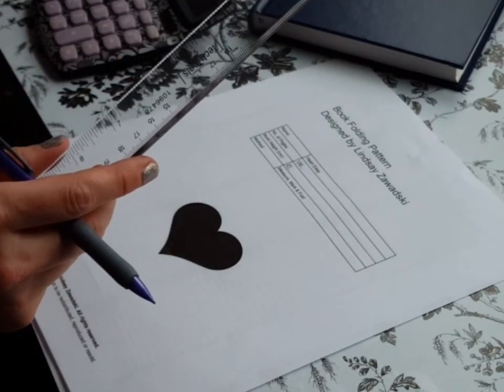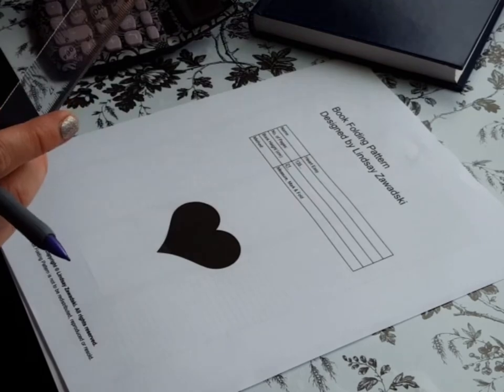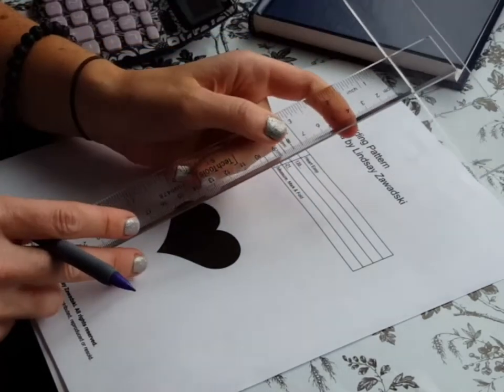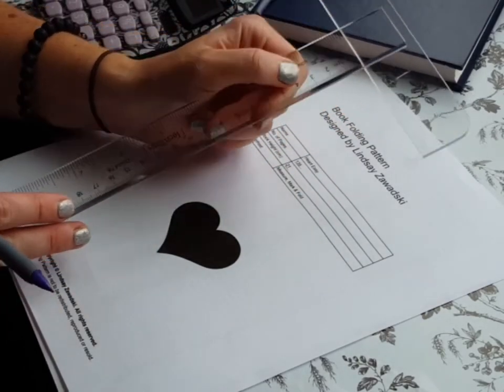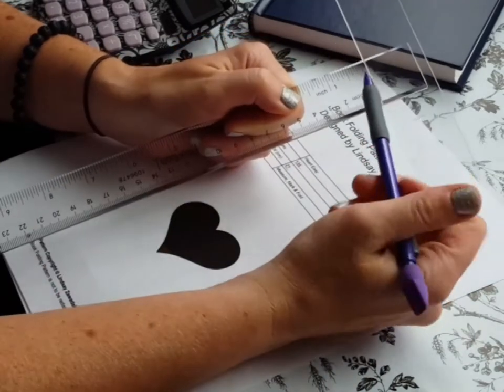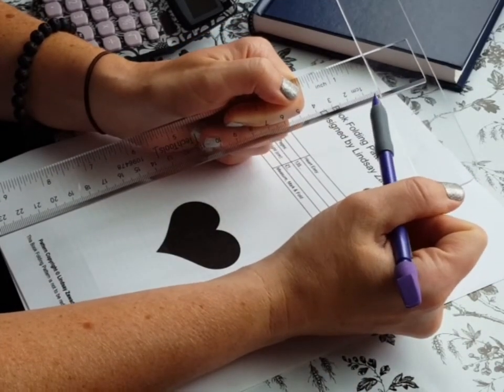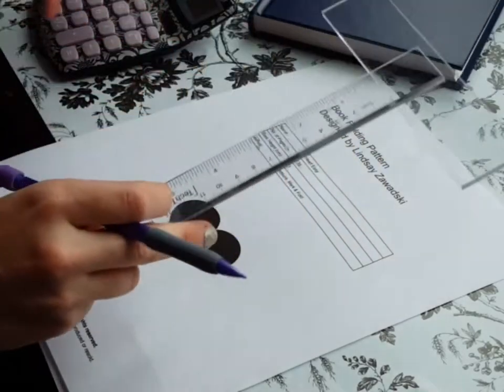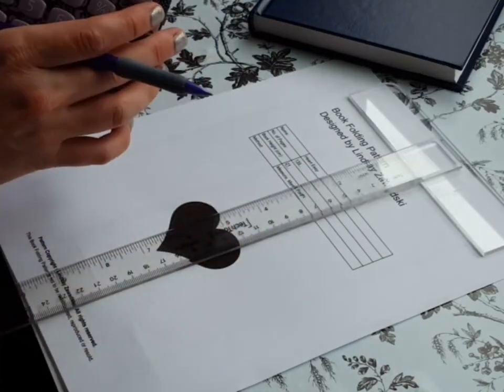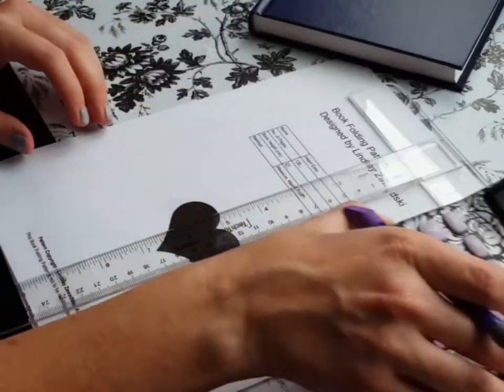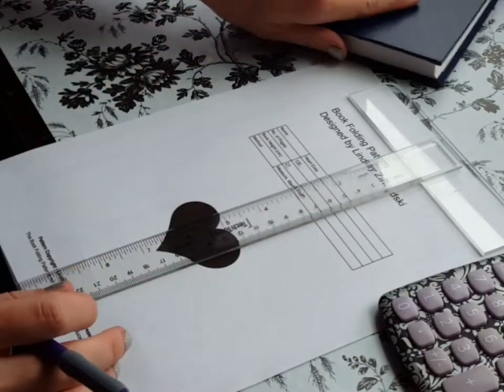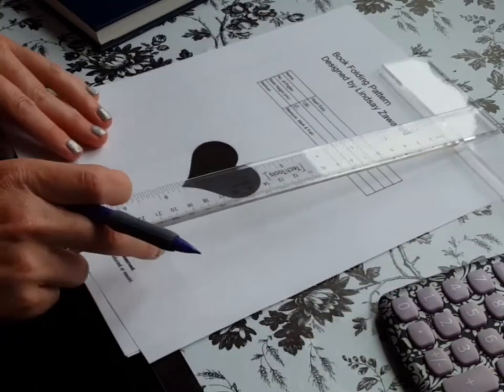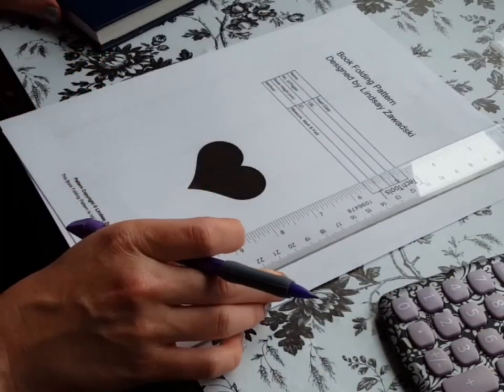What you're going to need are the pattern, your book, you're going to need a ruler. I use a T ruler that has centimeter markings on there. You need a good pencil, sharp pencil. If you want you can use a calculator to figure out your pages, I'm going to show you that.